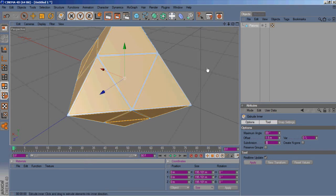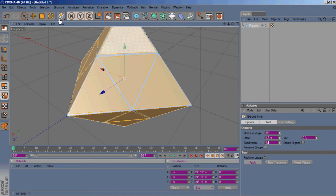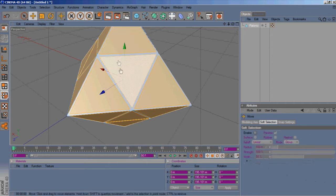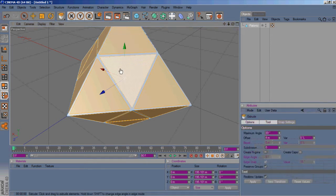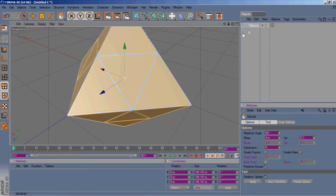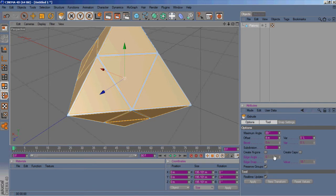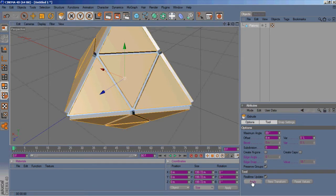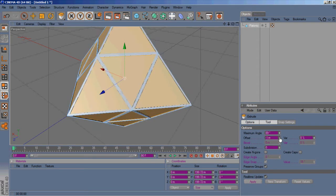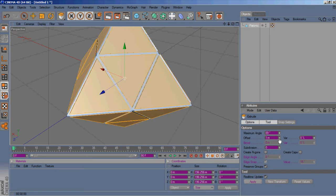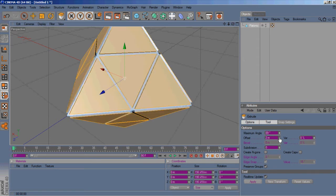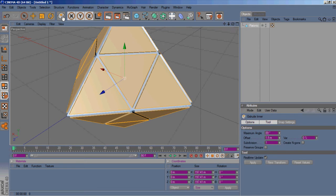Then we'll go ahead and hit D on the keyboard, that brings up the extrude button, and we will extrude it to 2. Then hit I again, brings up the inner extrude.